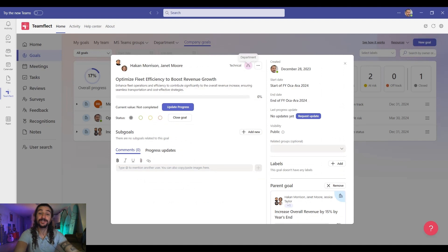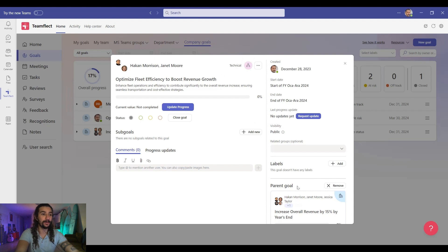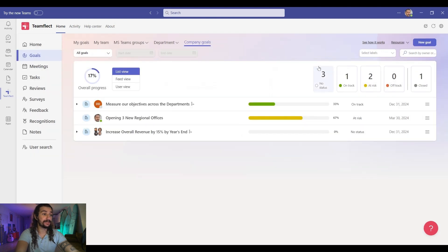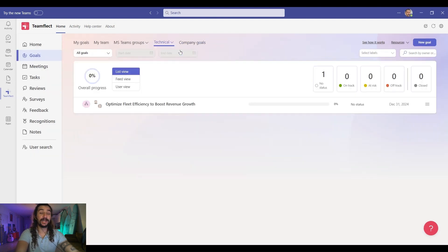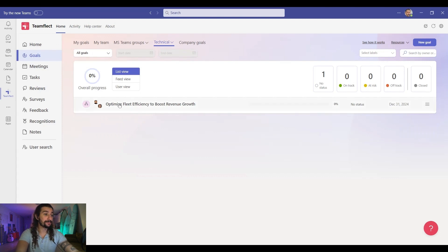This is what a finished goal looks like inside TeamFlect. As you can see, we have lots of information related to the goal right here, including the parent goal. Now let's close this one and head to the department section. And right here, by selecting our department, we can view the goal we just created together.